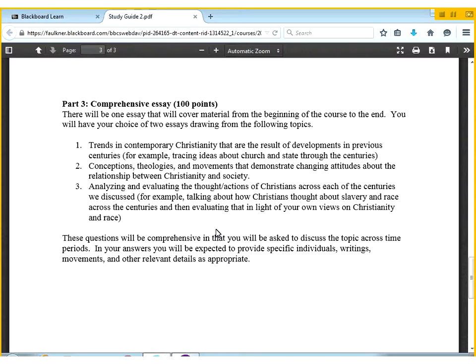Finally, there's a similar type of question, but this one asks you to make an evaluation of what's taking place — not just describe it historically. For example, choosing something about Christianity and race, or Christianity and African Americans. In the 18th century, there's a debate over what will happen if we baptize slaves. In the 19th century, here are the ways Christians justified slavery as a positive, biblical thing. And in the 20th century, civil rights.